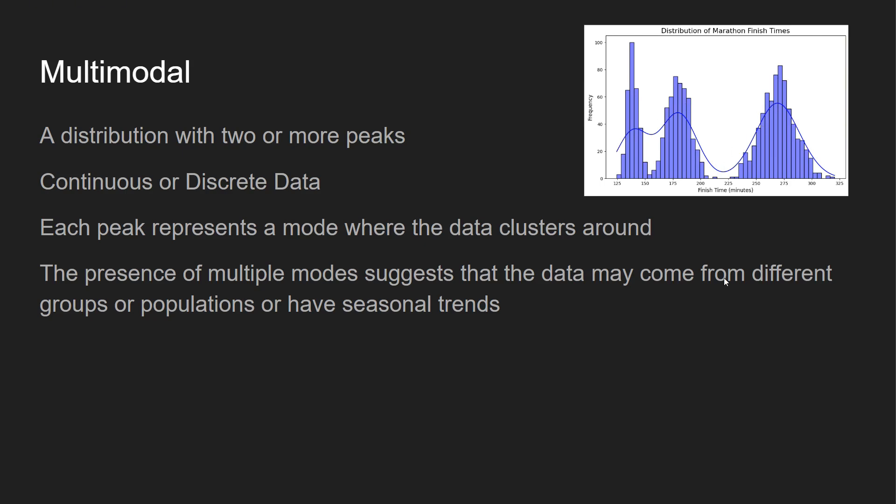Multimodal can happen in either continuous or discrete data. Each peak represents a mode where data clusters around. Again, there are three different times: the average marathoner, the Boston marathon time, and then also Olympic trials. So the presence of multiple modes suggests that the data may come from different groups or populations or have seasonal trends.